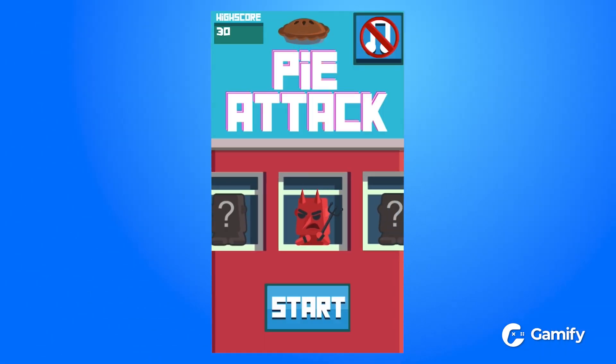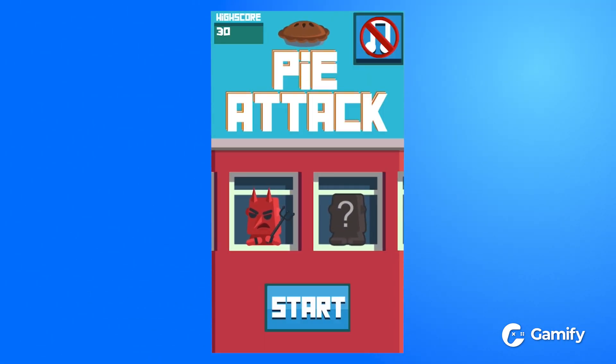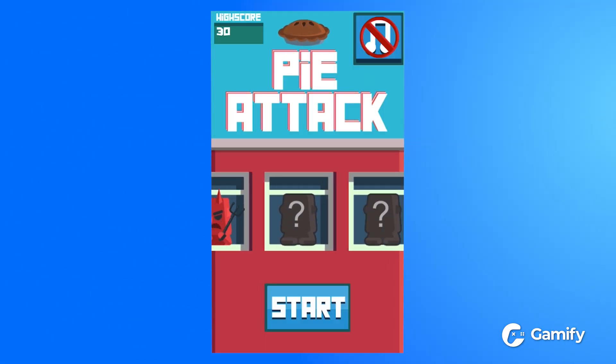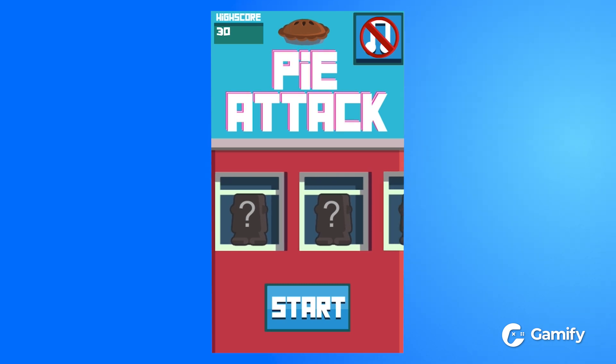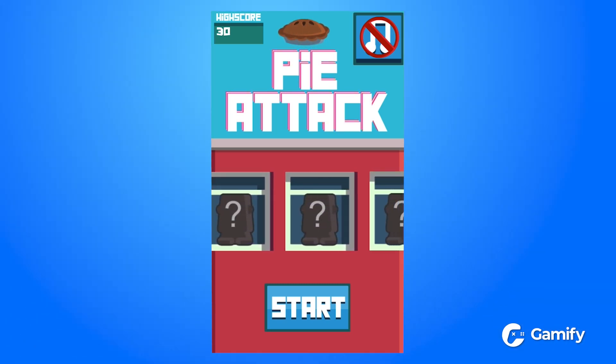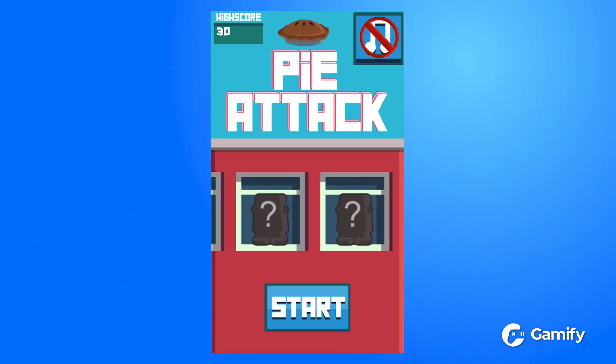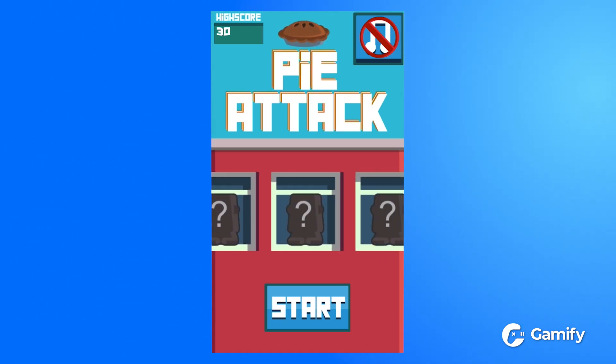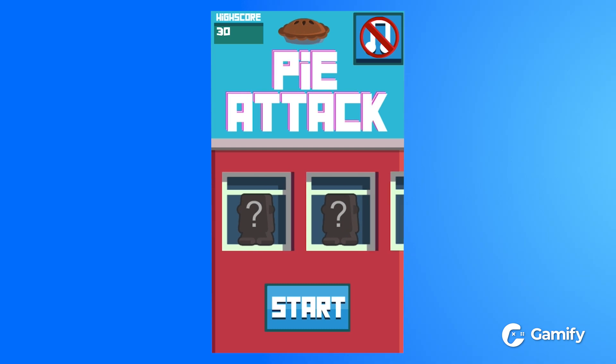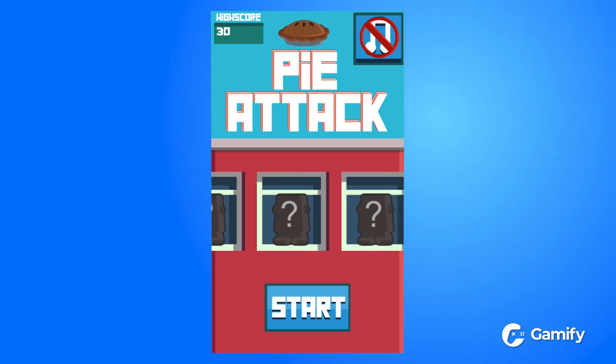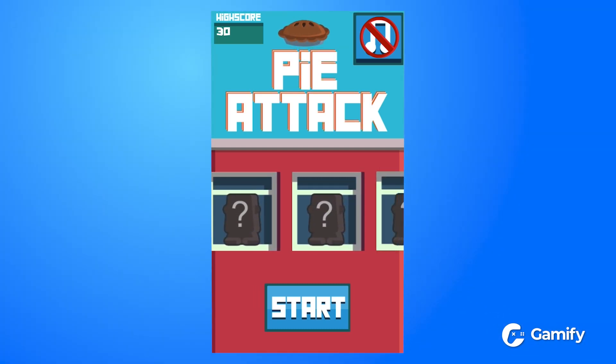In this demo, whenever someone plays the Pyattac game and completes the form at the end of the game, we want to pass that data over into a brand new Google Sheet.